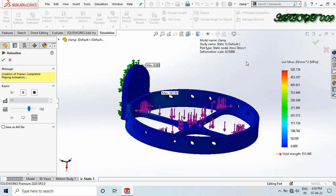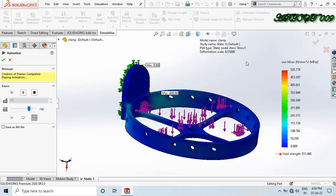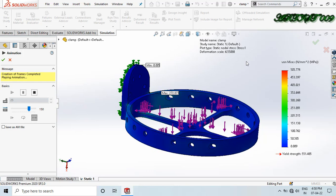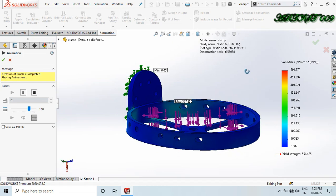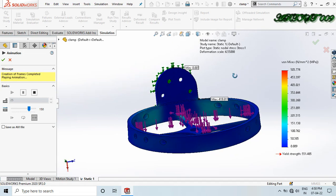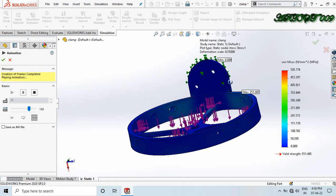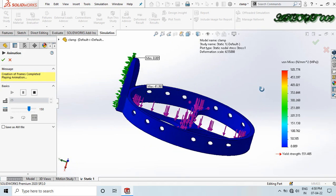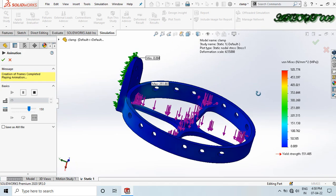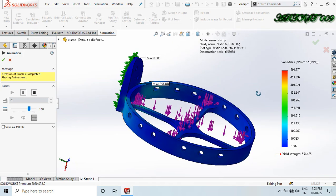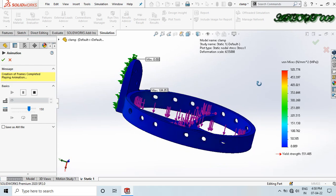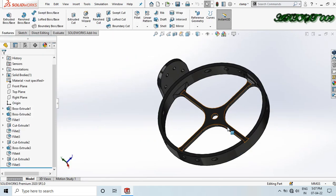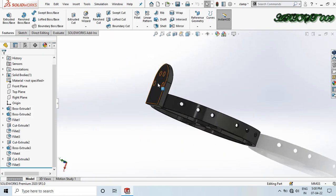Hello guys, welcome to RT009. This is D-Square and today I'm going to show you a very interesting topic on SOLIDWORKS — how to do tensile stress simulation in SOLIDWORKS. I'm starting with a simple port shoulder.